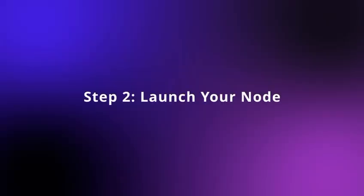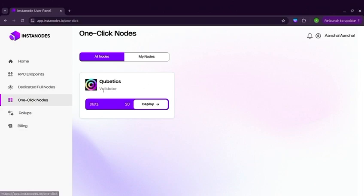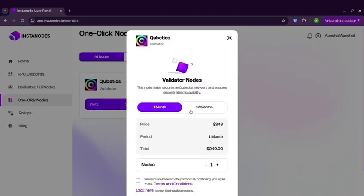Step 2: Launch your Node. After logging in, head to your Instanodes Dashboard. Select Cubedix from the Blockchain List and click Deploy. This starts the guided deployment flow.